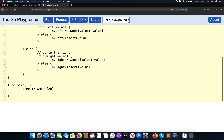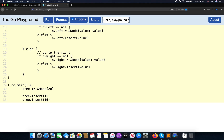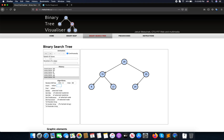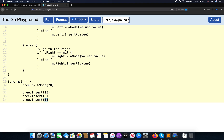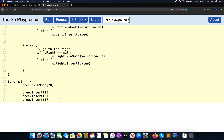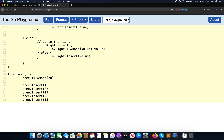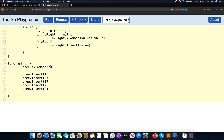The first thing we do is implement the inserts. We call tree.insert with a value — insert 20 as the root, then insert 15, insert 8, insert 17, insert 25, and finally insert 24.